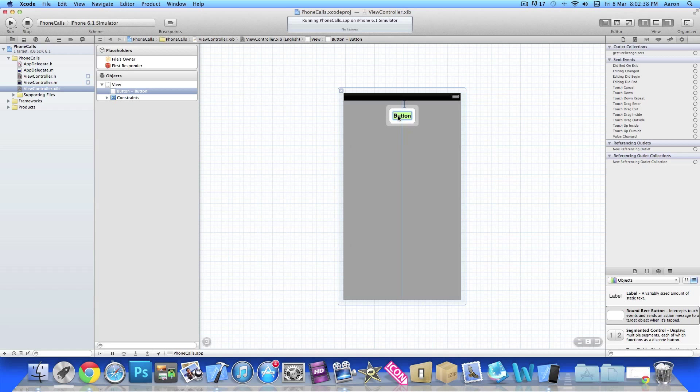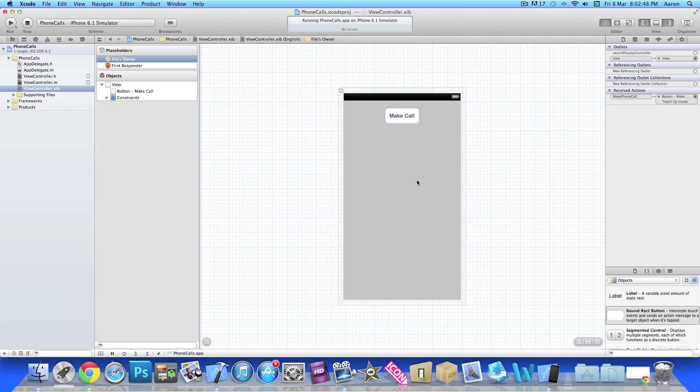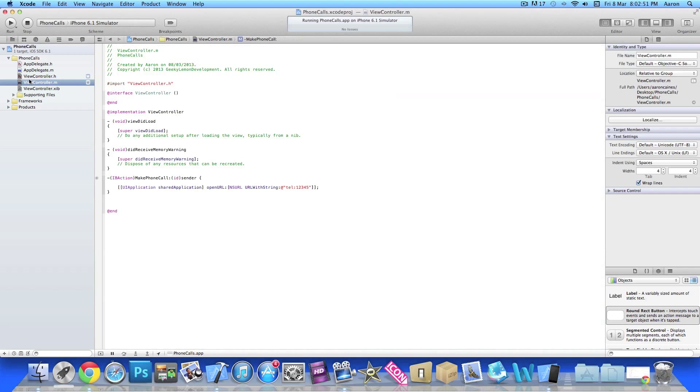I simply name it Make Call, and then click on File's Owner and link up the action to something simple like Touch Up Inside.